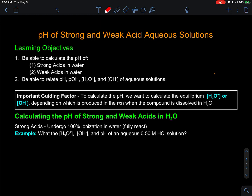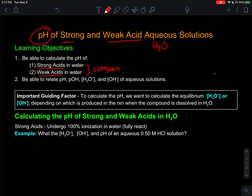In previous videos we looked at how strong and weak acids react in water. Now we're going to investigate how that relates to the pH of those strong or weak acids in an aqueous solution, reminding us that we have water as our solvent. By the end of this, we should be able to calculate the pH of a strong acid and a weak acid, and think about how we compare these two types of acids when they dissolve in water.